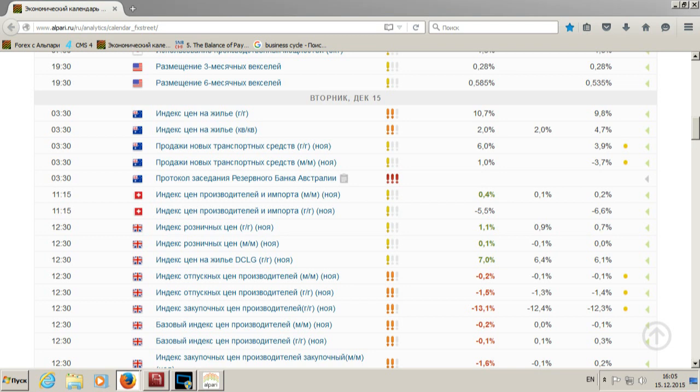В 11:15 по Швейцарии вышел индекс цен производителей и импорта. Месячные данные оказались лучше прогноза: 0,4% вместо ожидаемых 0,1%. По году — отрицательная зона, но положительная динамика: если до этого было снижение минус 6,6%, то теперь снижение всего 5,5%. Чуточку лучше, чем в предыдущий отчётный период, но показатель всё ещё на негативной территории — позитивными данными это назвать нельзя.